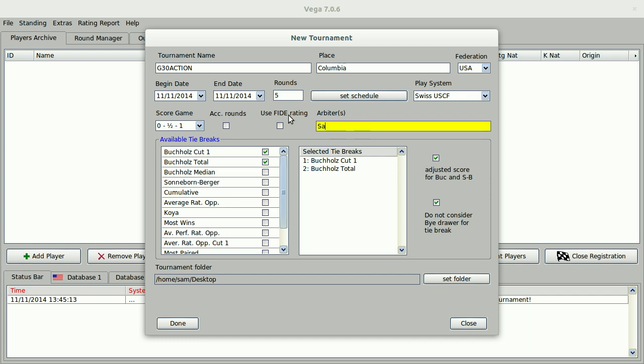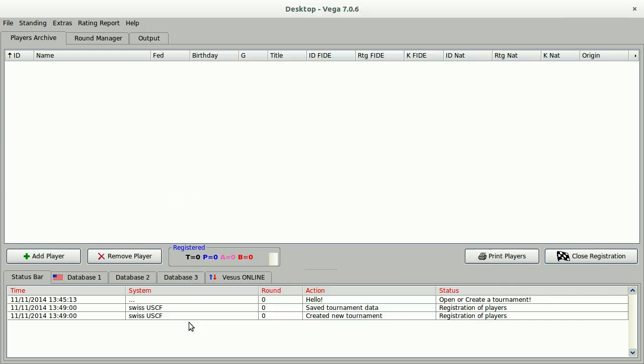Everything else except the arbiter I'm going to leave as is, but you could certainly adjust the tie breaks here, and I'm just going to be saving to my desktop since this is just a demonstration tournament. Let's click done.